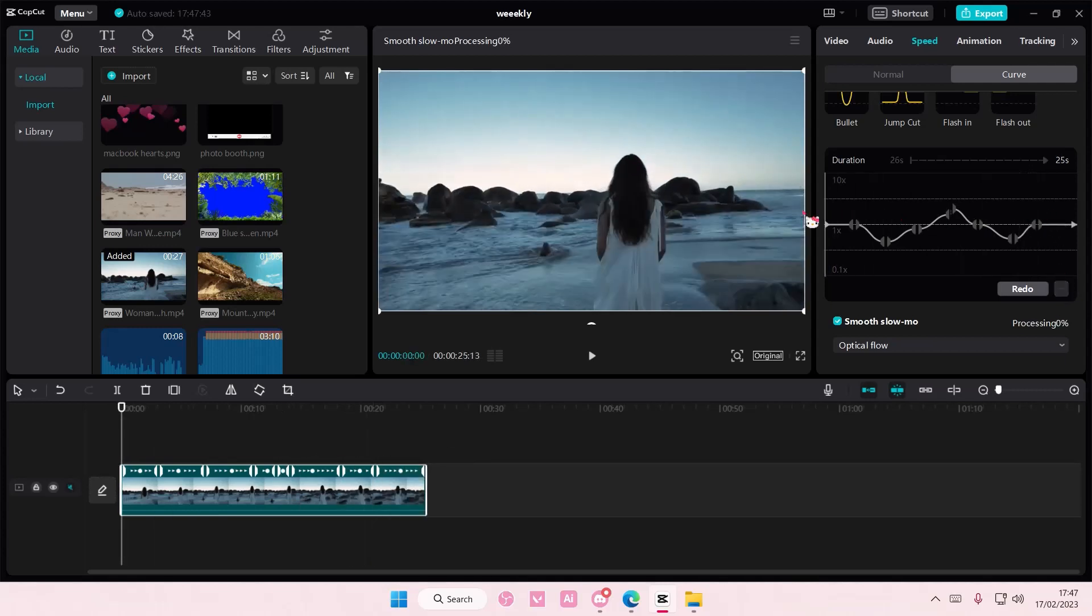But that is basically how you can add in your own adjustable speed curve on CapCut PC. I hope this tutorial was helpful for you guys.